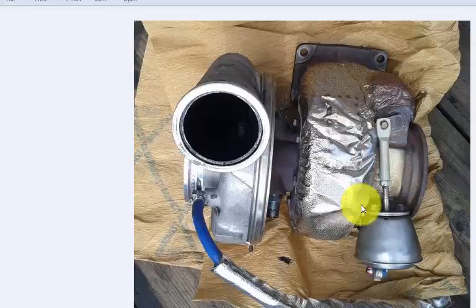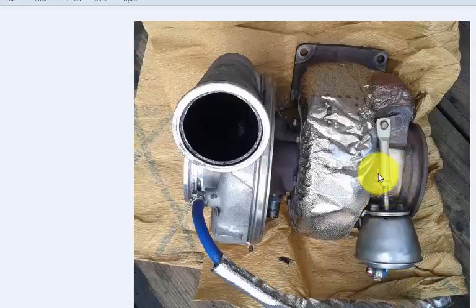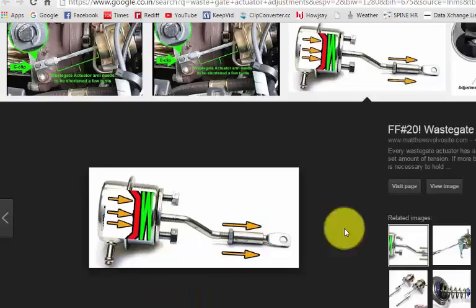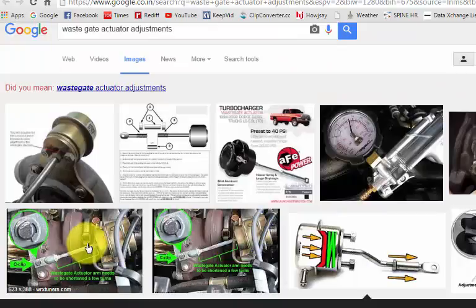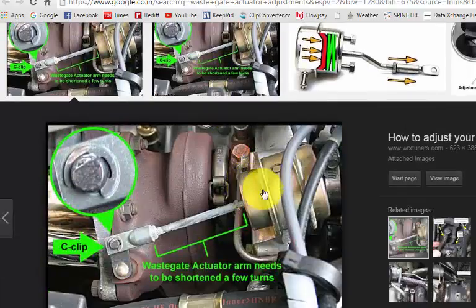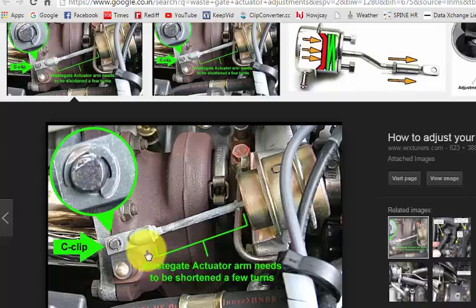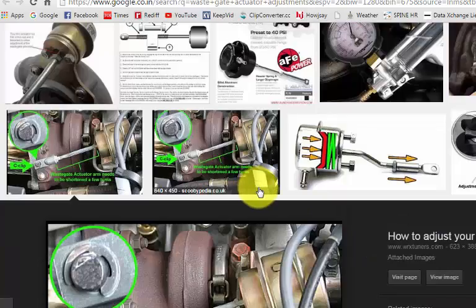It regulates the amount of gas volume flowing into the turbine by opening and closing the bypass valve. I made a Google search and this is the waste gate actuator — you can see the linkage here. Inside there is a bypass valve, which we can also see here.